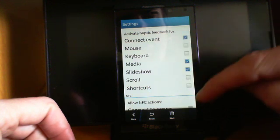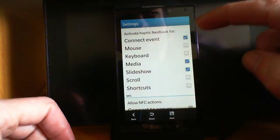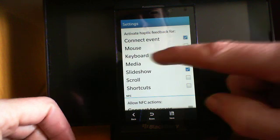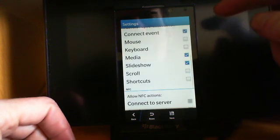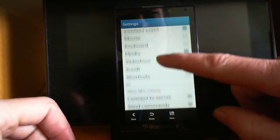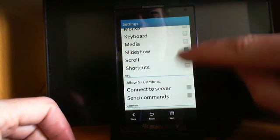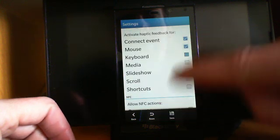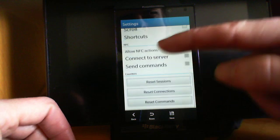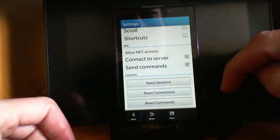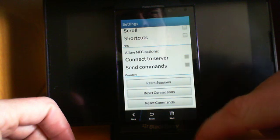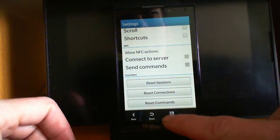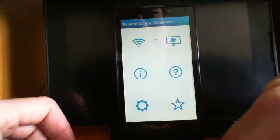What it's going to do with the haptic feedback. So when you connect to your PC, as it does with mine, I use it there or for media. Slideshow, I don't need that. We'll have it on the mouse and keyboard. That's what I'll be using. There's NFC, connect to server and send commands. Also down here, you have your reset options. You can save options and reset from the bottom menu as well.